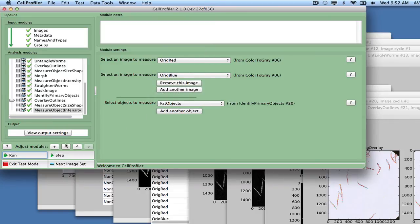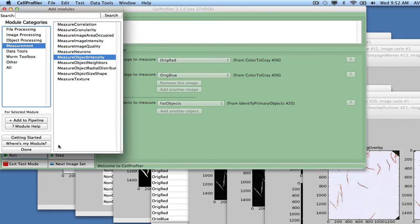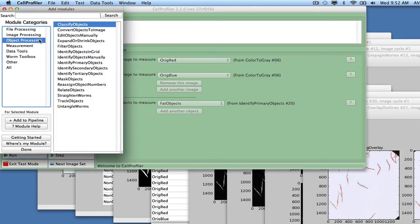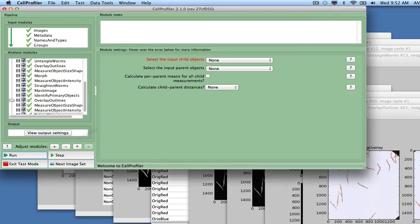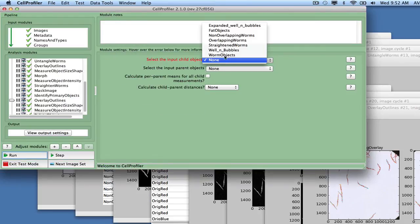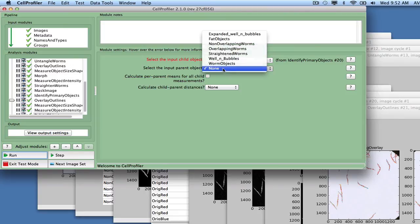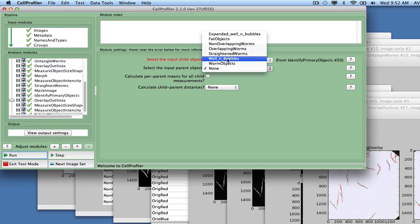In order to assign each detected fatty region to a worm, we add the module Relate Objects, with fat objects as the children and non-overlapping worms as the parents. We also check the Calculate Per Parent Means For All Child Measurements box to aggregate the fat statistics for each worm.